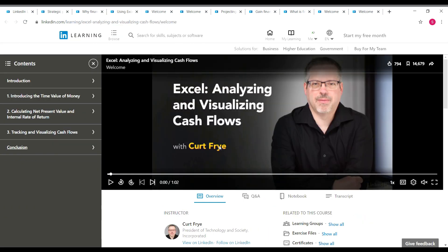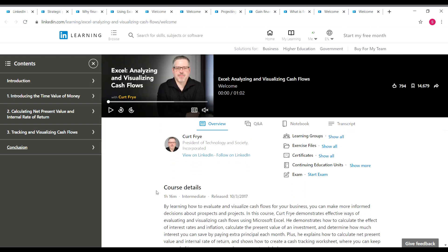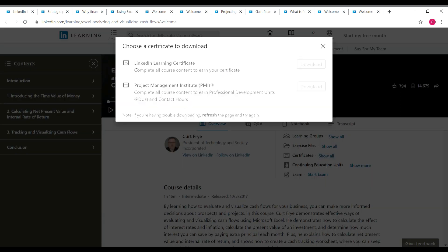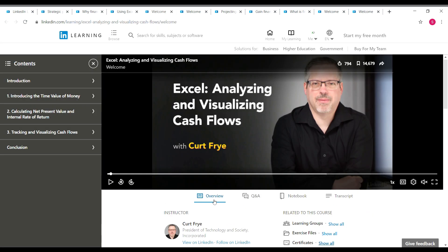The next course is Excel: Analyzing and Visualizing Cash Flows. The instructor is Kurt Frye and the course is one hour 16 minutes long. You can see the contents of this course on screen. For this course you will get a LinkedIn Learning certificate and a PMI certificate. It's an intermediate level course.